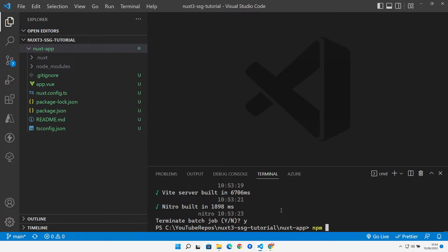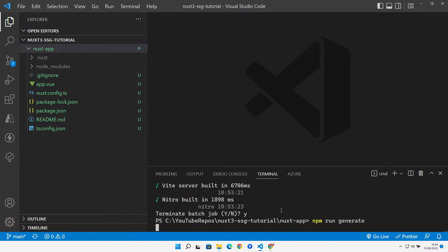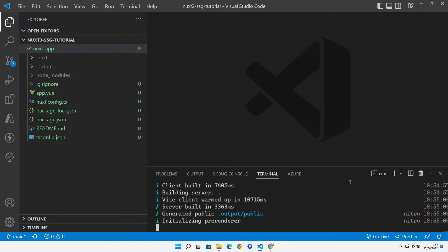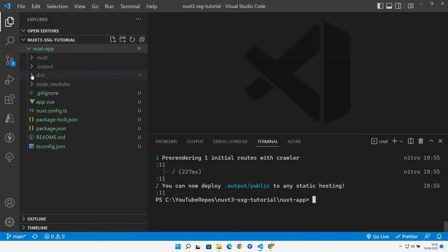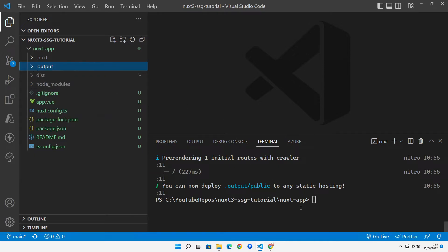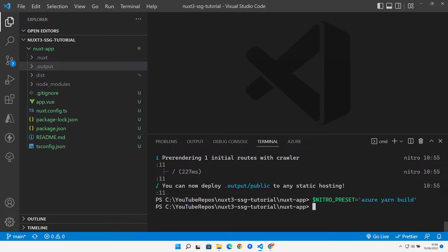Let's try generating our static site with `npm run generate`. That produces a `.output/public` folder which is what we'd send up to a static host. We can also replicate Azure deployment using the Nitro preset, setting the environment variable, and running the Azure Static Web Apps CLI — `npx @azure/static-web-apps-cli` — pointing at our output public directory.